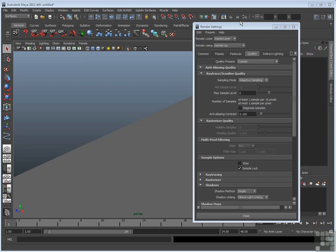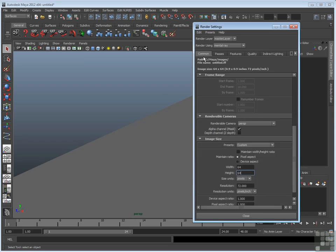To demonstrate these options, I brought back a simple scene that has a primitive plane, and the camera has been positioned to make that plane appear at an angle. One place that there are aliasing issues is along any edge that's at a slant, and any sharp edge for that matter. So we can see the pixels a little bit easier, I've also set the resolution to a really small size — in this case, 64 by 64.